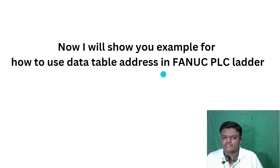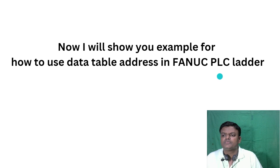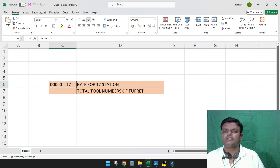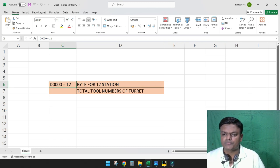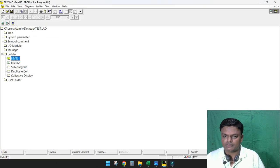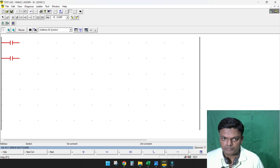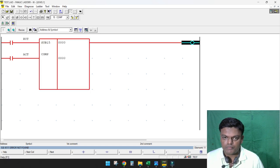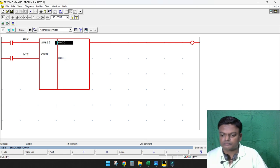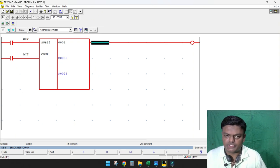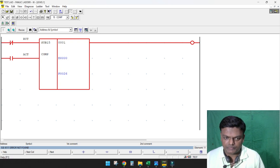Now I will show you an example of how to use a data table address in Fanuc PLC ladder. I have set a value in data table address D0 — I have set value 12 for the total number of turret stations, and I am using this in the turret ladder. Here I am writing the turret ladder using a compare instruction, and I will enter the D0 address here.